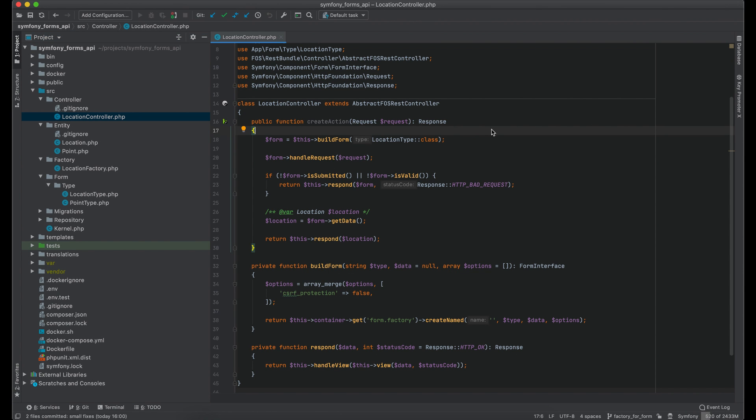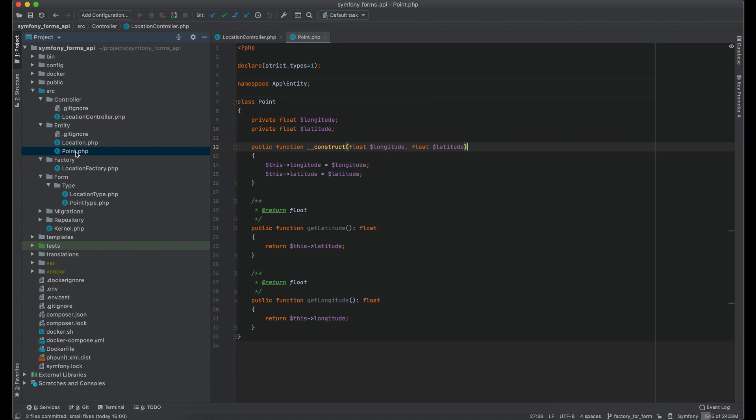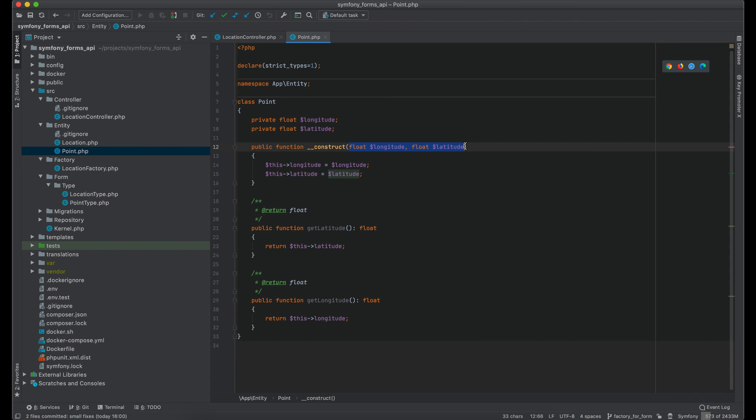For this I have already prepared some code. This is location controller with create action. I built a form with location type then I validated and returned location object. I also have entity point with longitude and latitude and they are required to create an object.